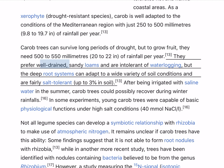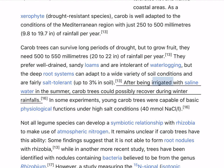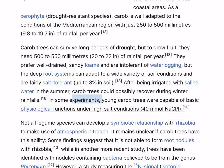They prefer well-drained, sandy loams and are intolerant of waterlogging. But the deep root systems can adapt to a wide variety of soil conditions and are fairly salt-tolerant, up to 3% in soil. After being irrigated with saline water in the summer, carob trees could possibly recover during winter rainfalls. In some experiments, young carob trees were capable of basic physiological functions under high salt conditions (40 mM NaCl).